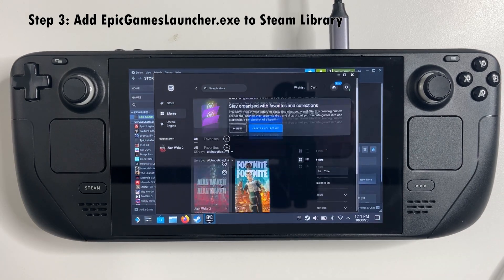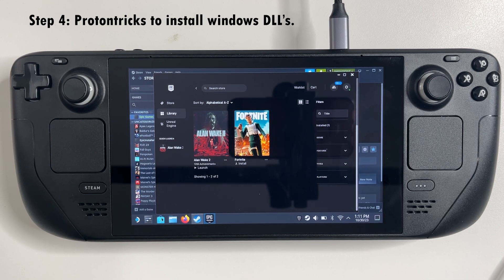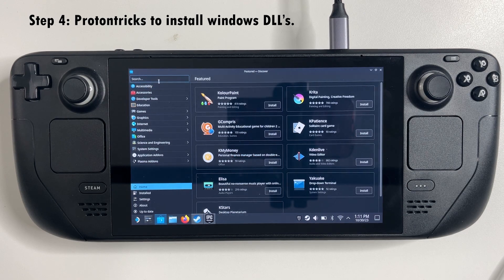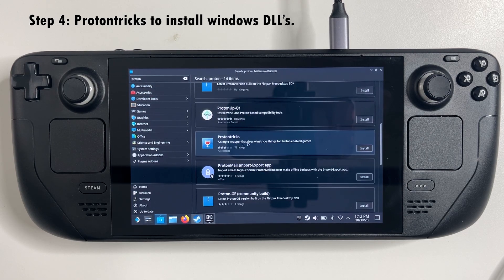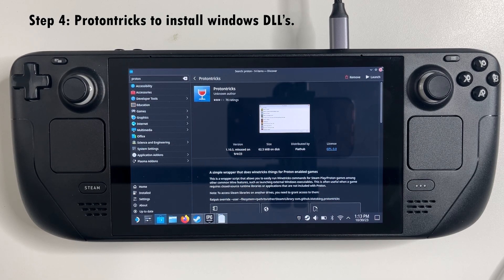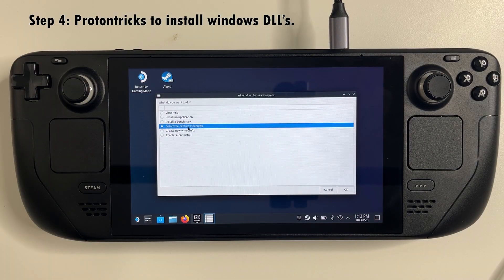Once the game is downloaded, trying to launch it just won't start. Next, go to the Discovery app in desktop mode and search for Proton Tricks. Install this app and then launch it. Make sure you have the Epic Games launcher still open in the background and select that as the app, then hit OK.